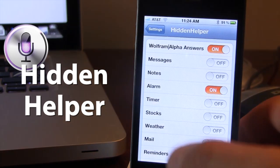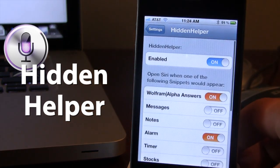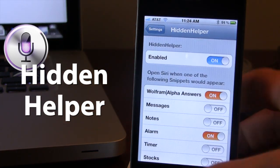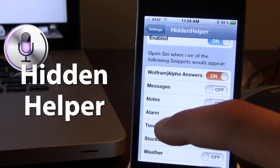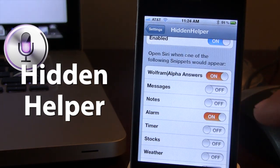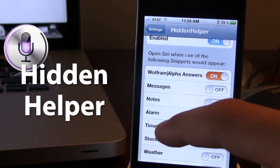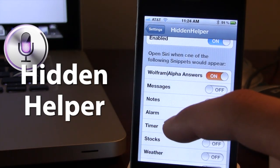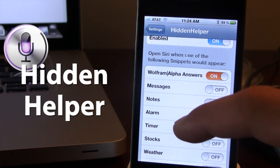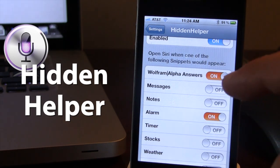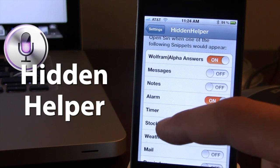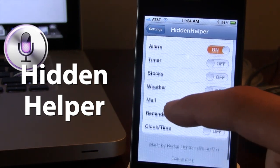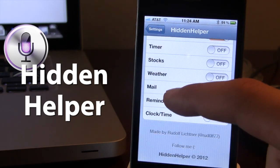Now if I open up the settings for Hidden Helper here, you can go ahead and enable or disable the tweak. And here you have the option to actually open up the snippets of Siri. So if you do ask it a question that involves Wolfram Alpha, you might want to keep that on, along with your messages, your notes, your alarms, and your timer.